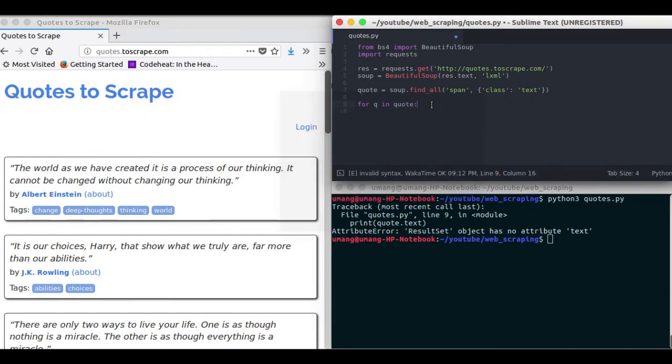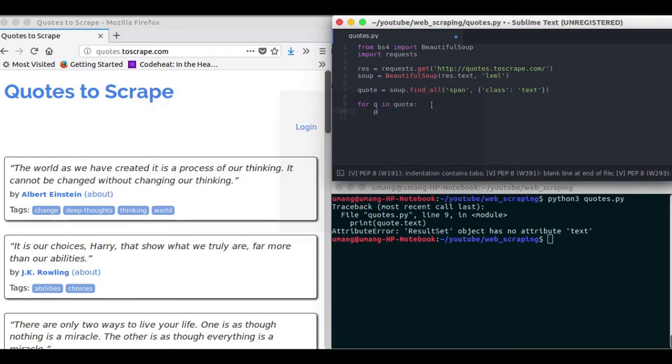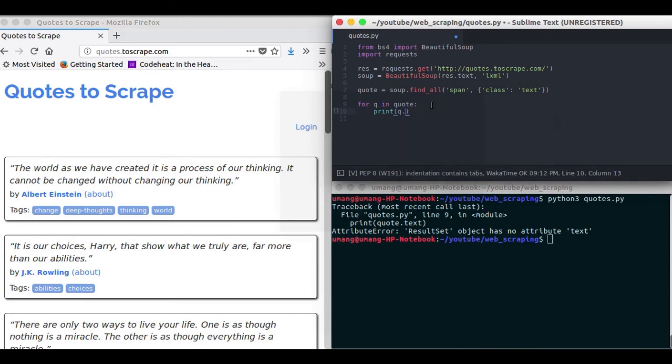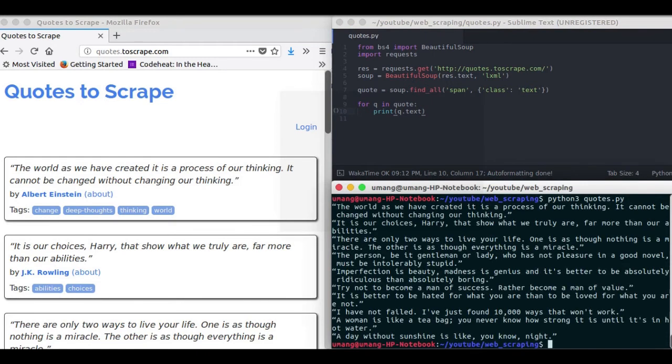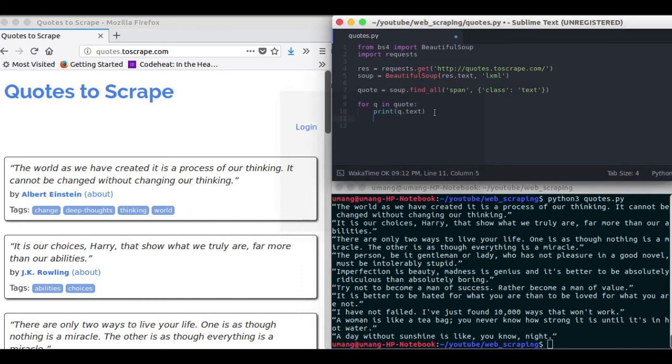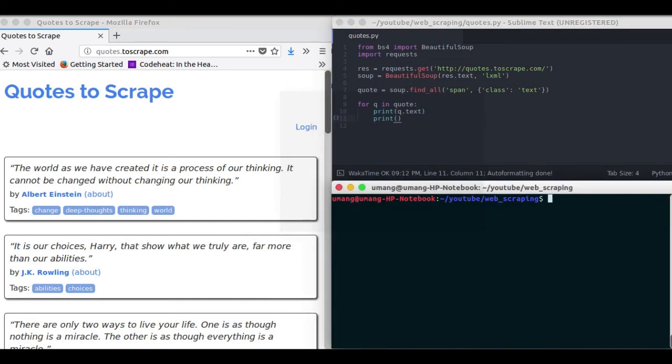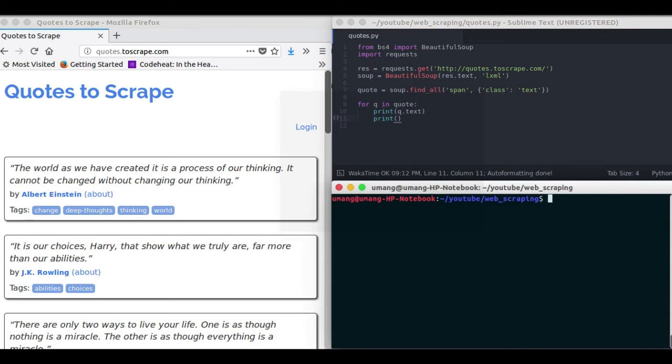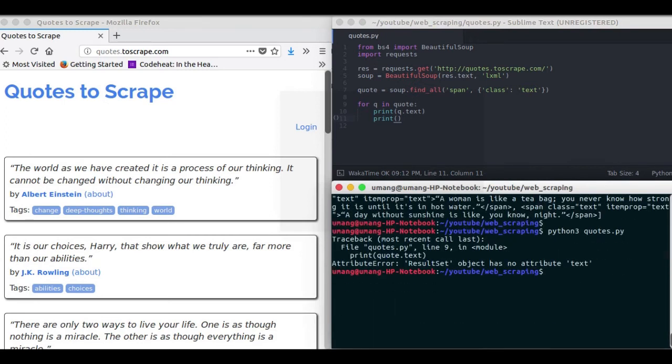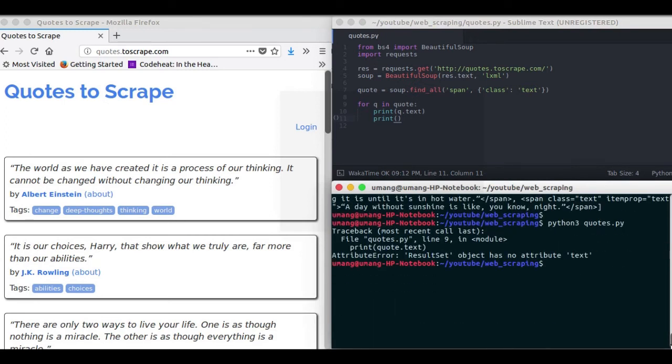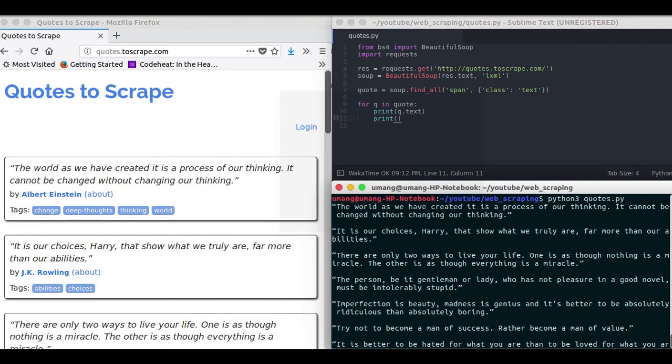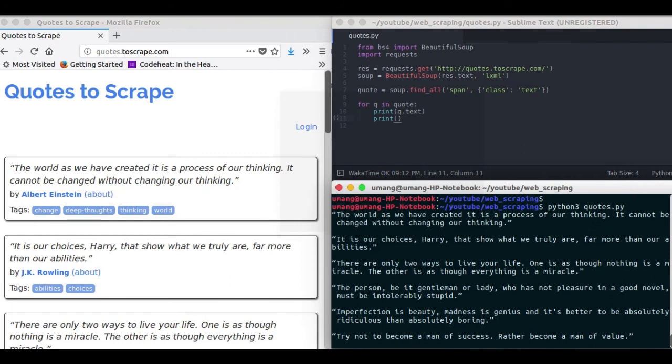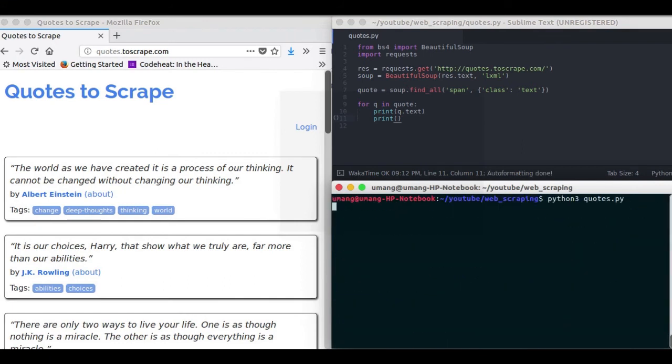So now printing q.text, you can see that we have got the exact quotes that were available on that page. So just making it look a bit nicer and we got the exact same quotes that were on this page in just a single click. And these all quotes are the same that were available on that web page.